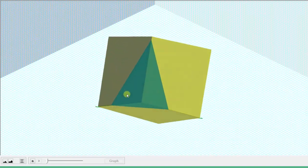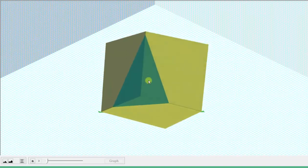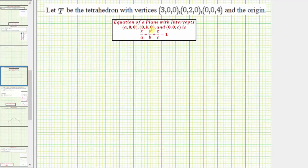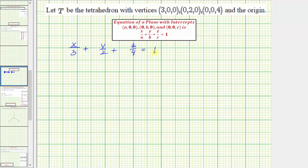Our first step is going to be to find the equation of this green plane. For review, if we have the x, y, and z intercepts of a plane, we can write the equation of the plane in intercept form. So in our case, the plane is going to have the equation x divided by three, plus y divided by two, plus z divided by four, equals one.